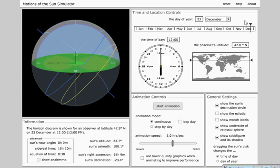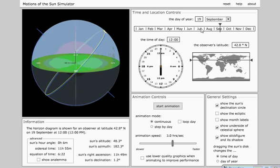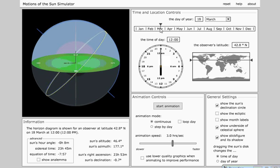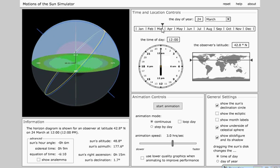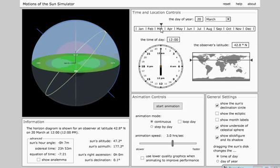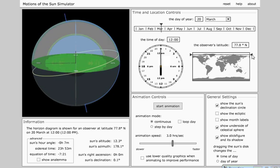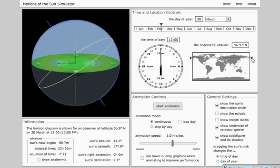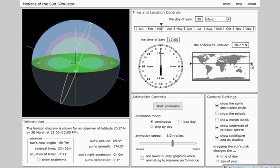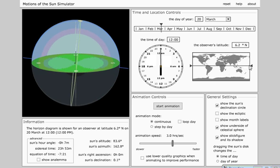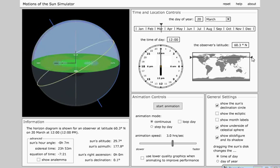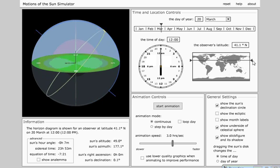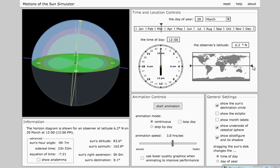So our last factor that affects this is our latitude. And I kind of showed you before, but changing the latitude is going to change where Polaris, again Polaris is this little blue stick here, is in the sky. And if we change Polaris in the sky, well we have to change the sun's path, because the sun's path needs to remain a circle around Polaris in the sky.